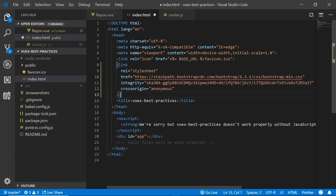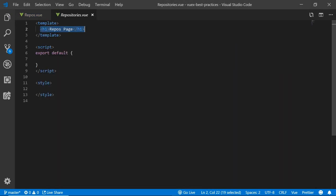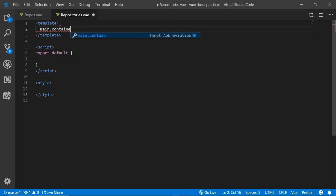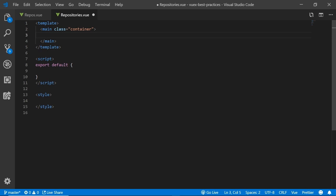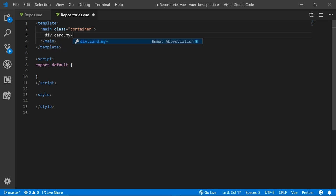To save some time with the CSS, I just imported Bootstrap to the head of the file and set some containers and create the repositories component.